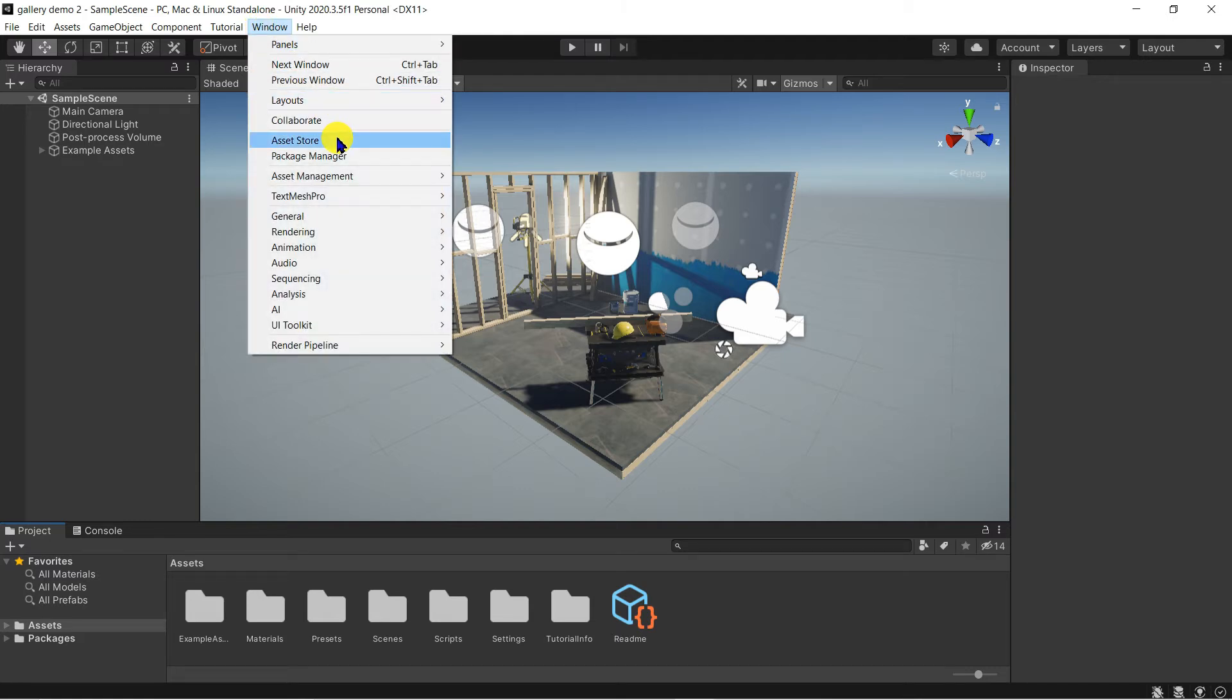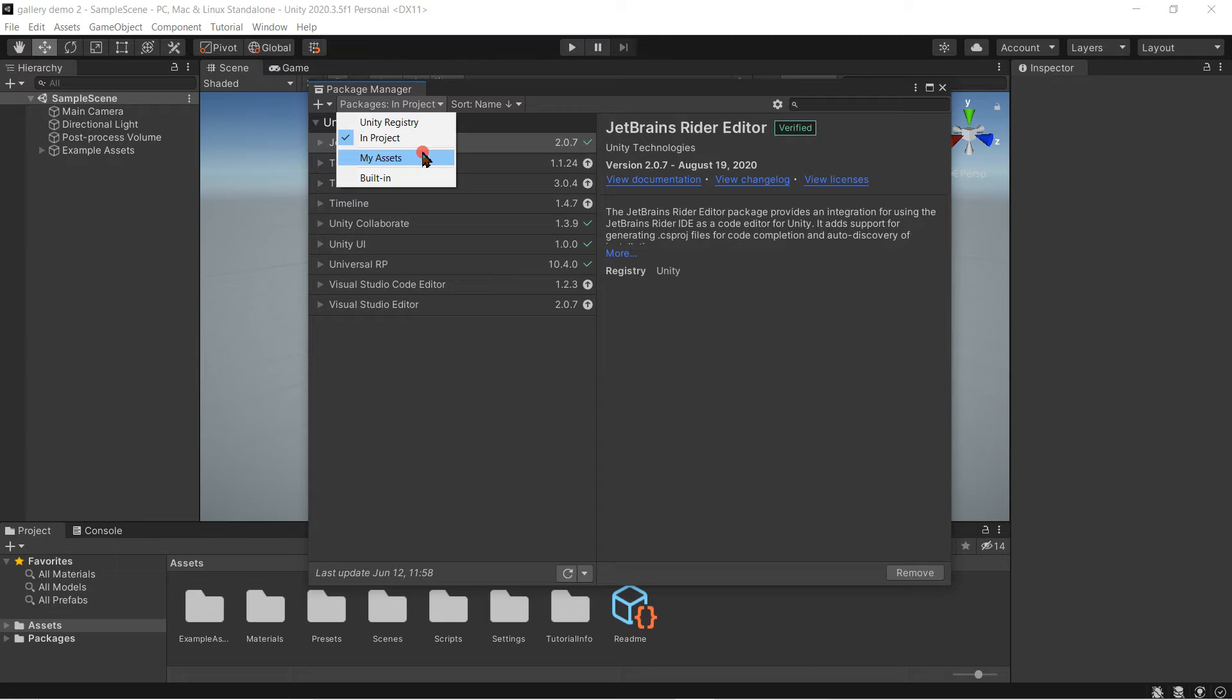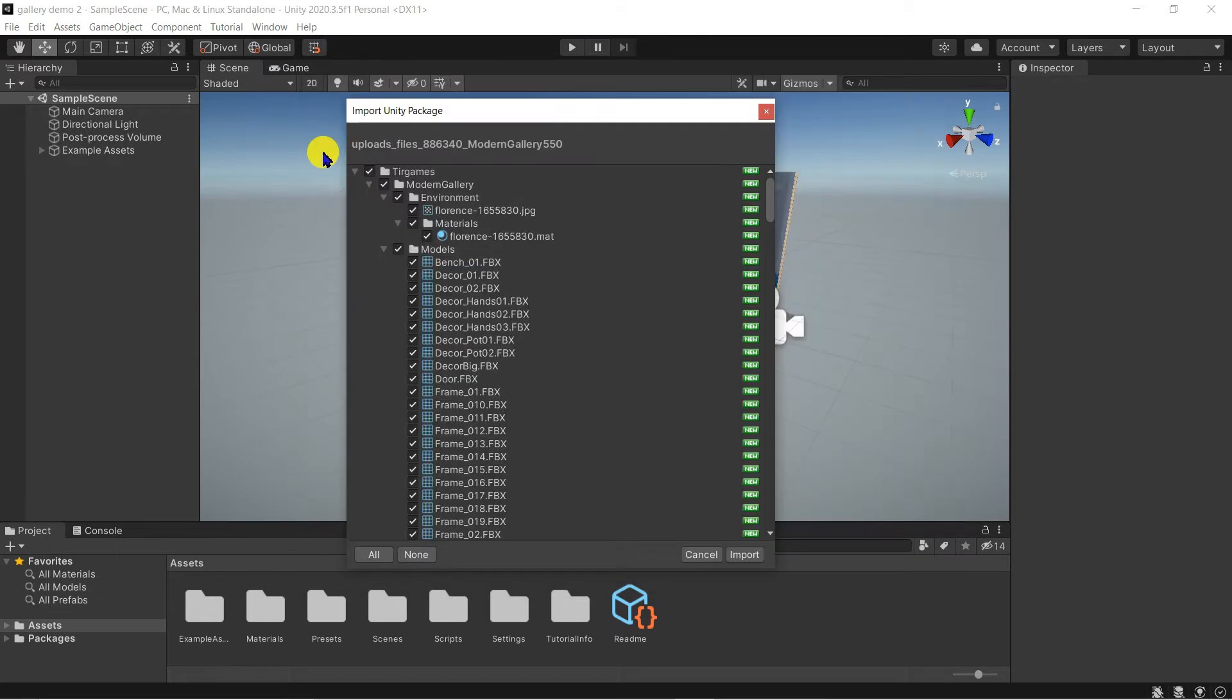To import the gallery asset go to window, package manager, switch to my assets, select modern gallery and click on import.